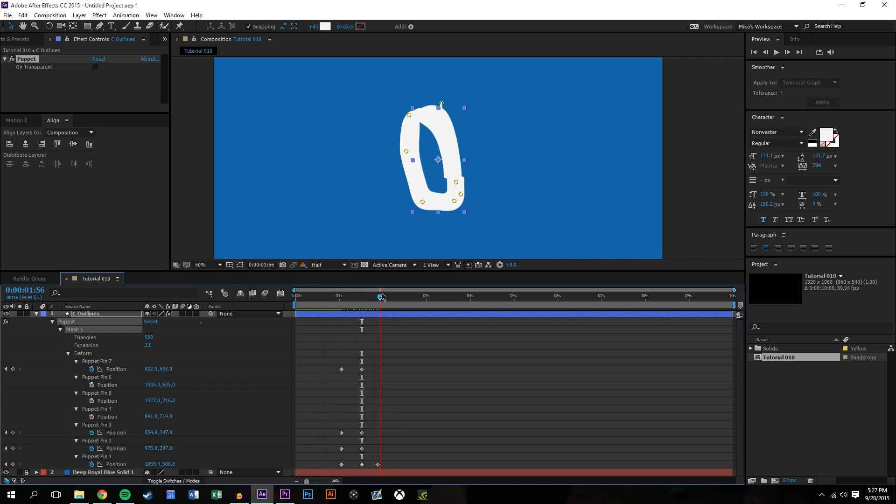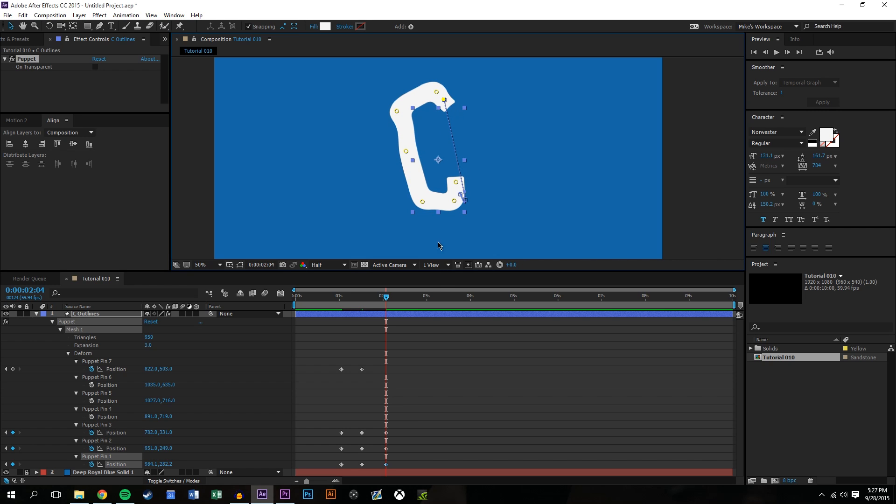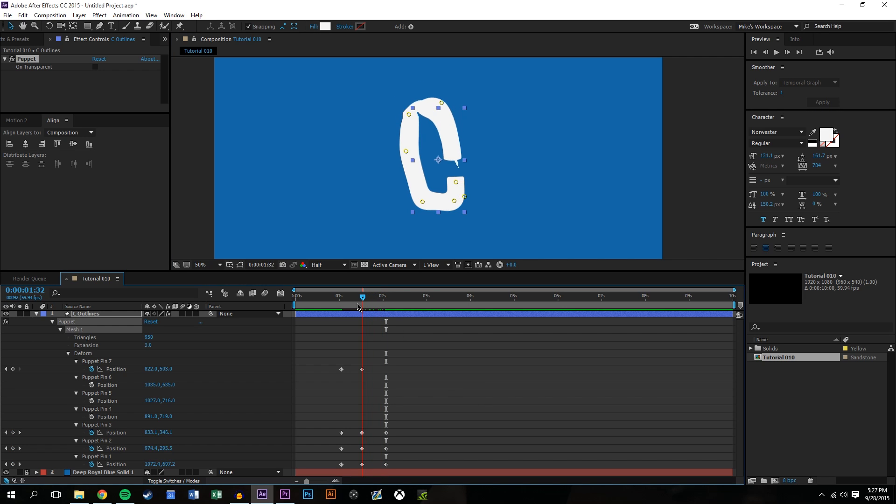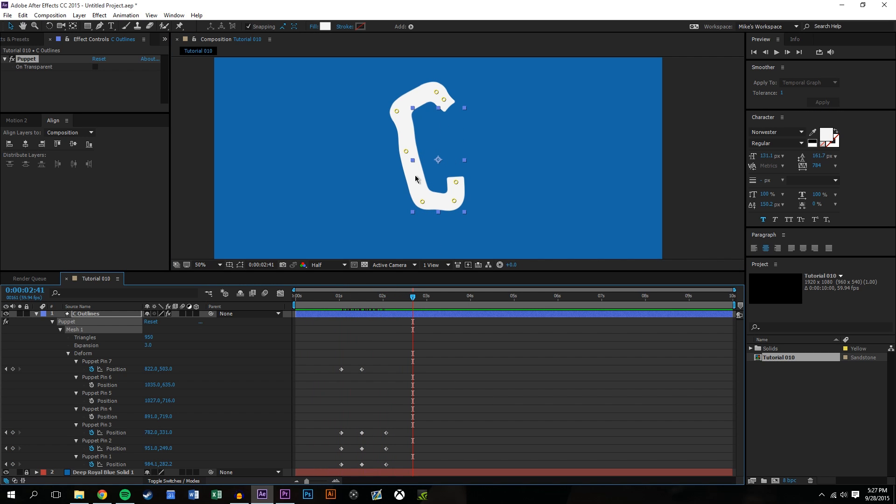So it almost kind of looks like this object is pinned shut, trying to open, and then maybe this now pops and it kind of snaps back, kind of over-exaggerated.